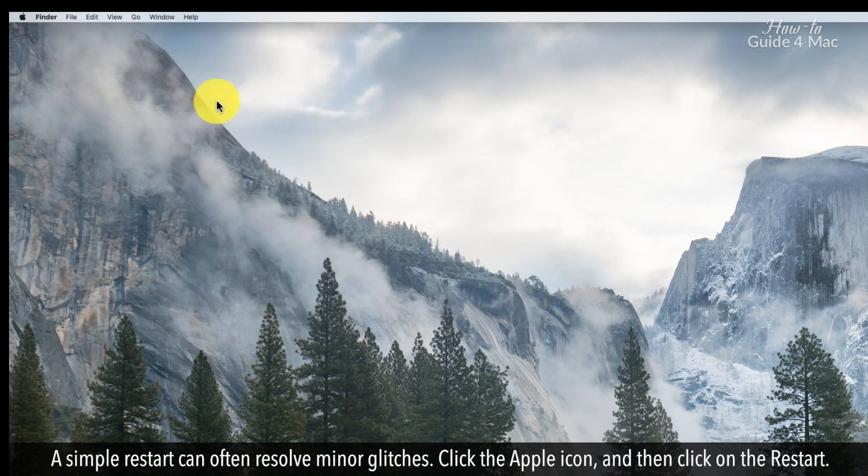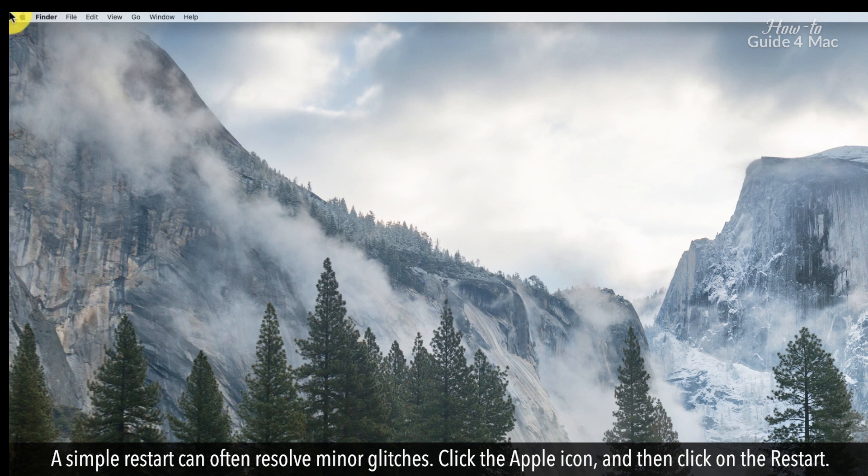A simple restart can often resolve minor glitches. Click the Apple icon and then click on restart.